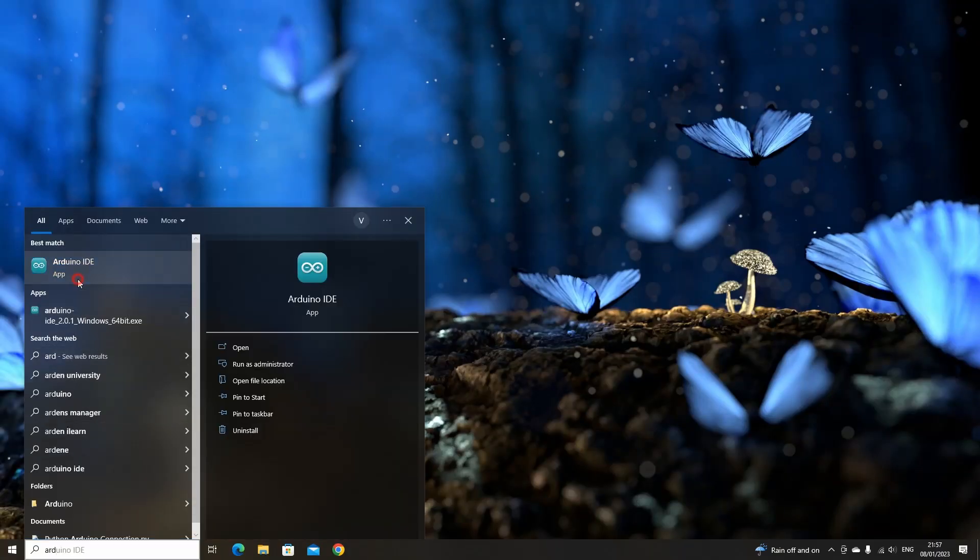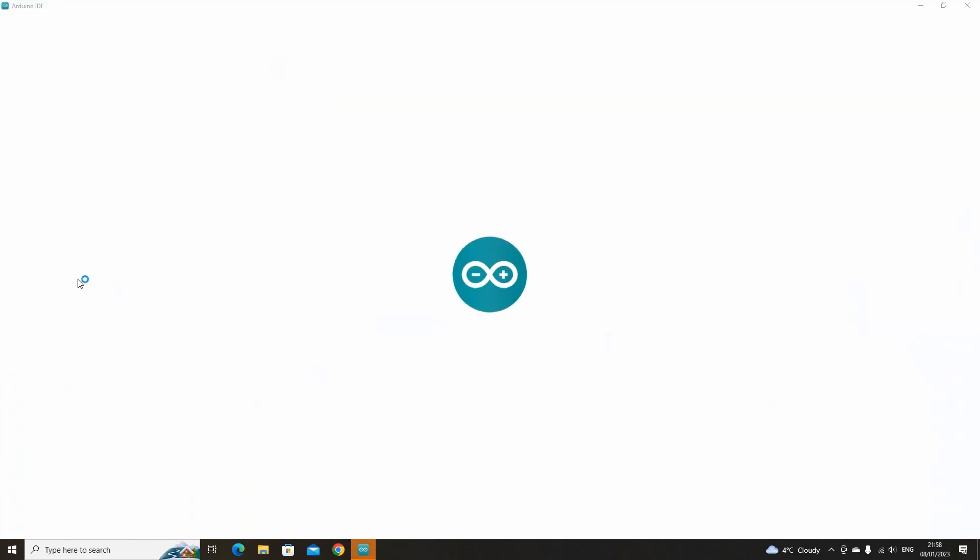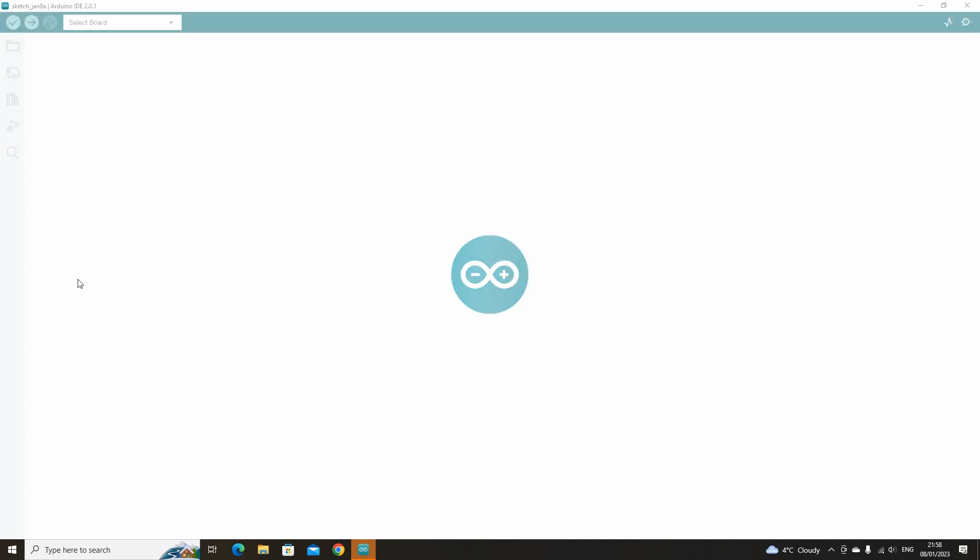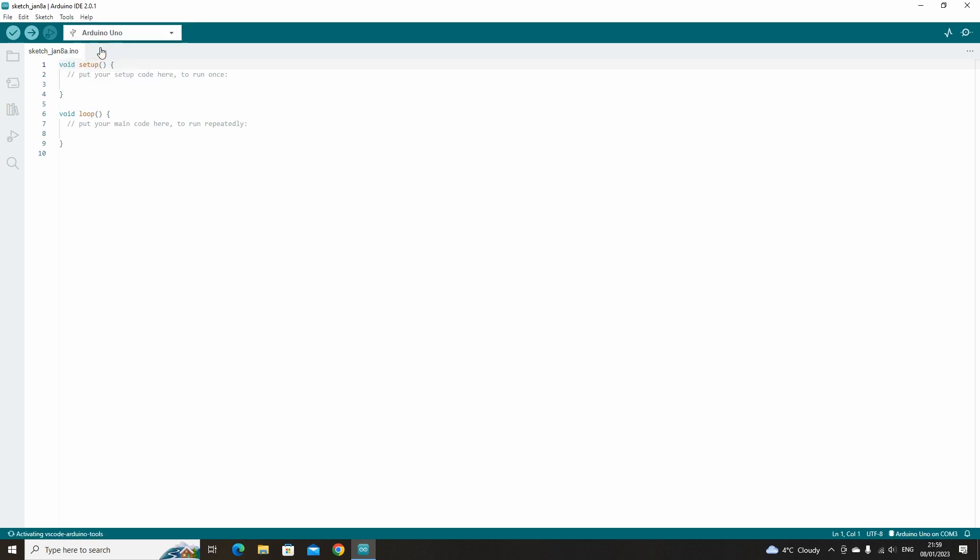In order to connect to the ultrasonic sensor in Python, we first have to upload a Firmata sketch to the board. Usually we would use standard Firmata, but this doesn't work with the ultrasonic sensor, so we have to use Firmata Express instead.